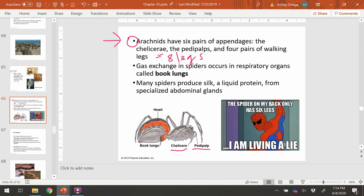For spiders, gas exchange happens in unique respiratory organs called book lungs, shown highlighted in red next to the heart. Many spiders make silk to make webs to trap prey, wrap up prey as a gift for mates, or use it as a balloon-like structure to float through the air — there are many different uses of silk in their environment.